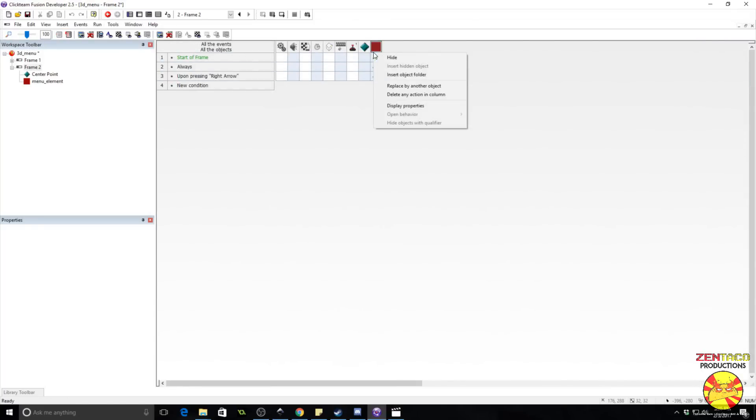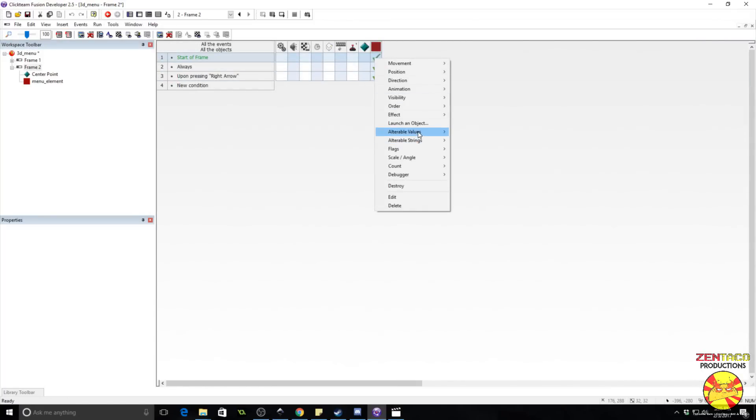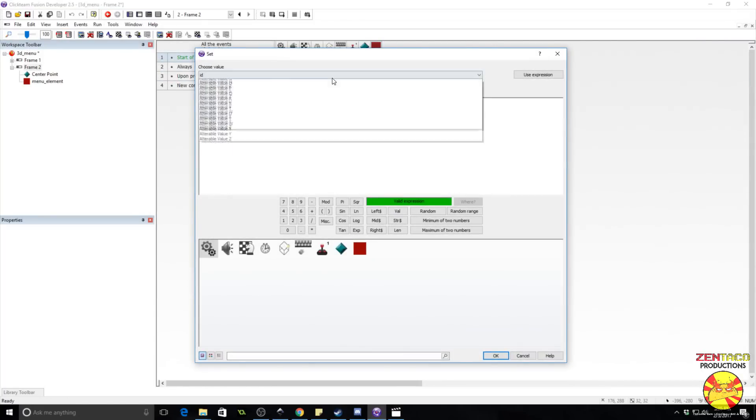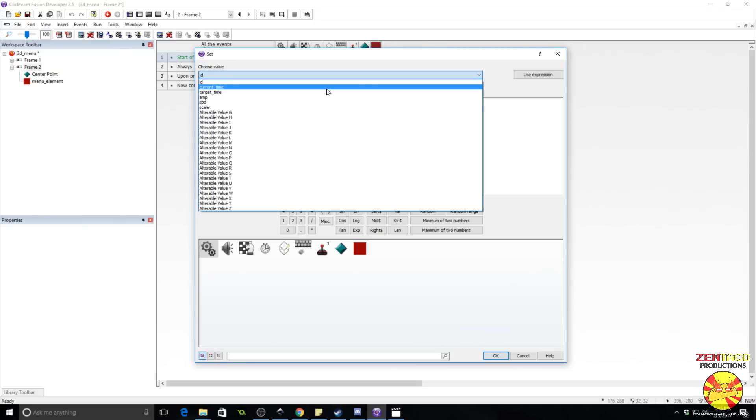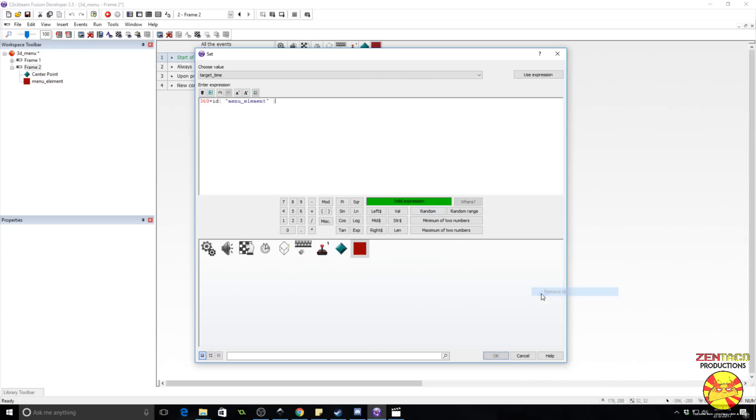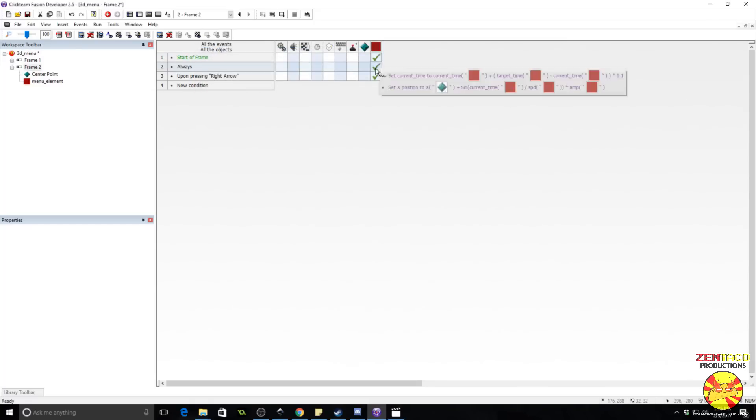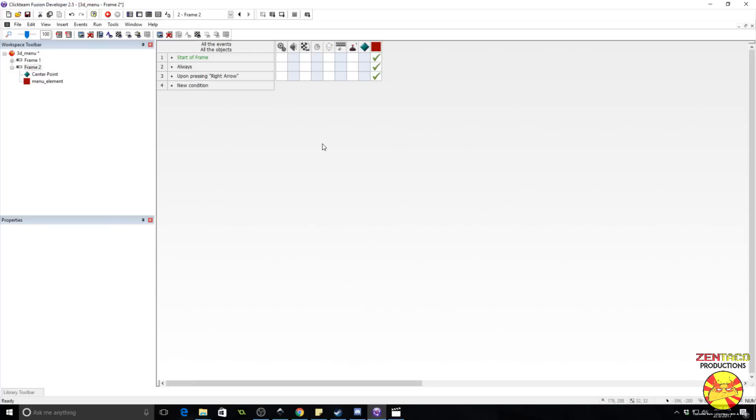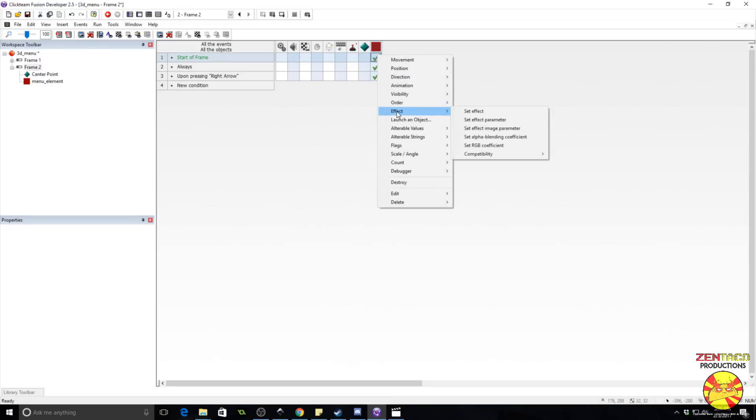Okay. So now we want to make sure that these objects are evenly spaced out. So to do that, what we're going to do is on the start of event, start a frame event, we want to set the alterable value of target time to 360 times, and grab the value of ID from this object. And this will make sure that they're evenly distributed.